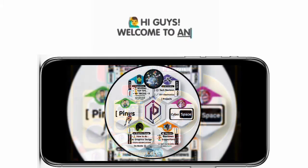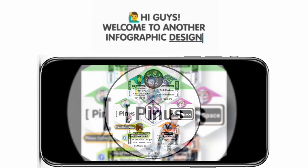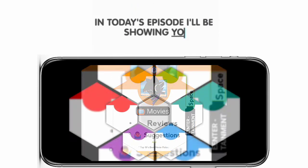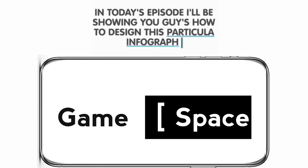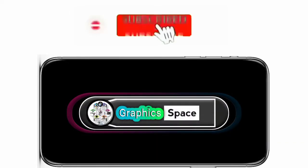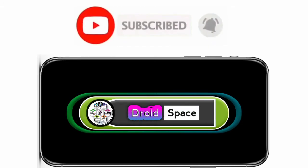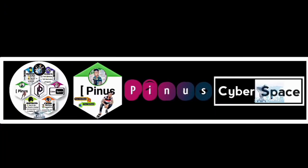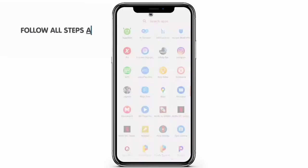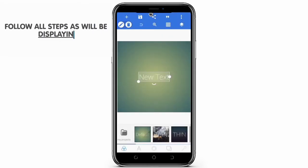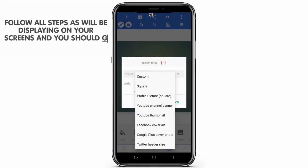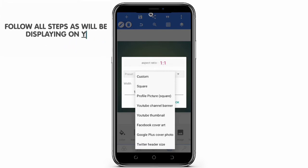Hi guys, welcome to another infographic design concept in Painu Cyberspace. In today's episode I'm going to be showing you how to design this particular infograph. Now if you haven't already, please subscribe to my channel and let's get down to the business of today. Also be sure to follow every step as we'll be displaying on your screen. If possible, you can also go ahead and reduce the speed of the video so as to understand how this was followed.